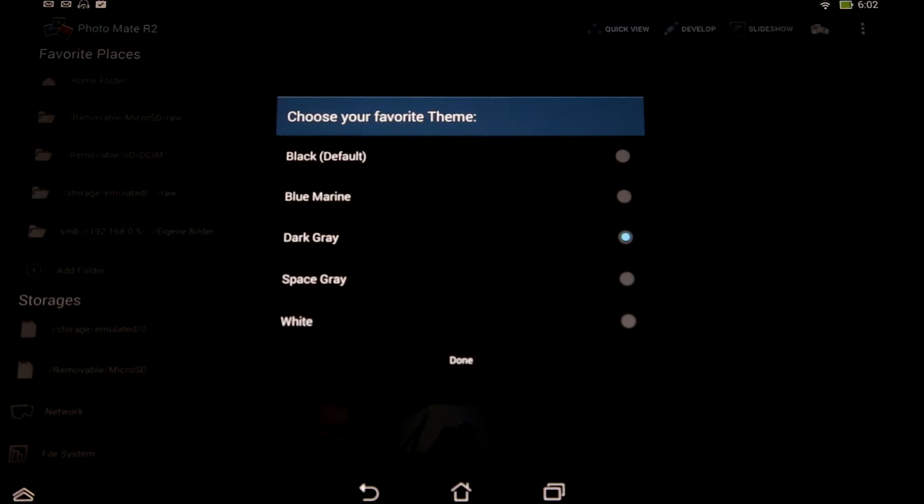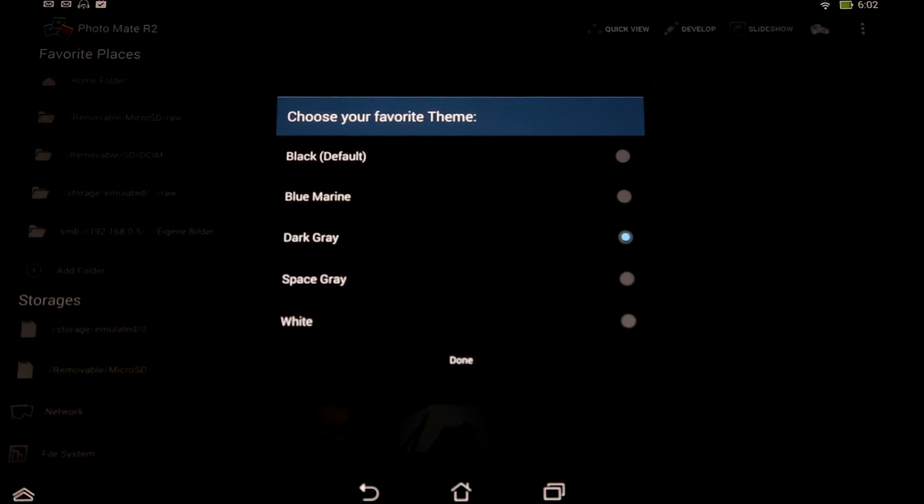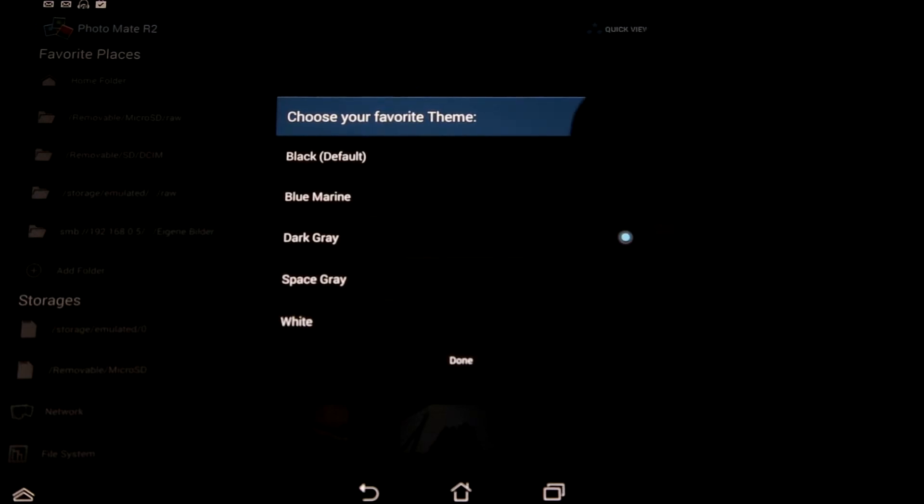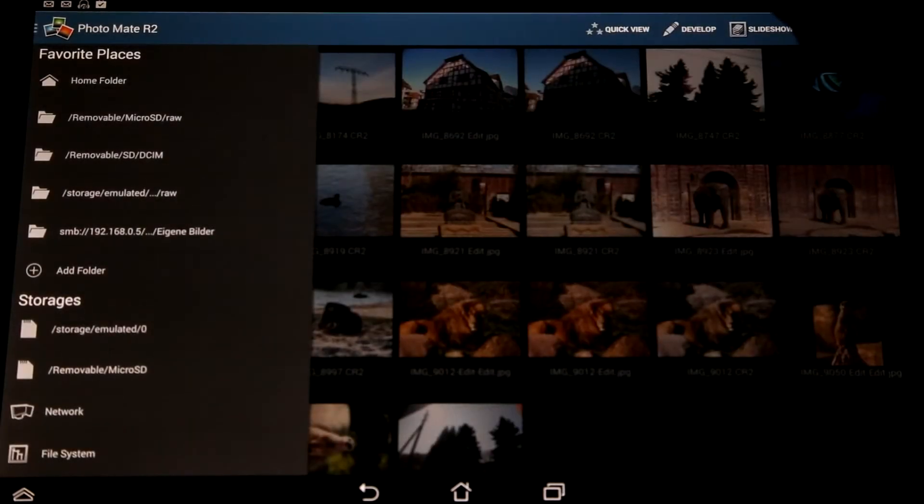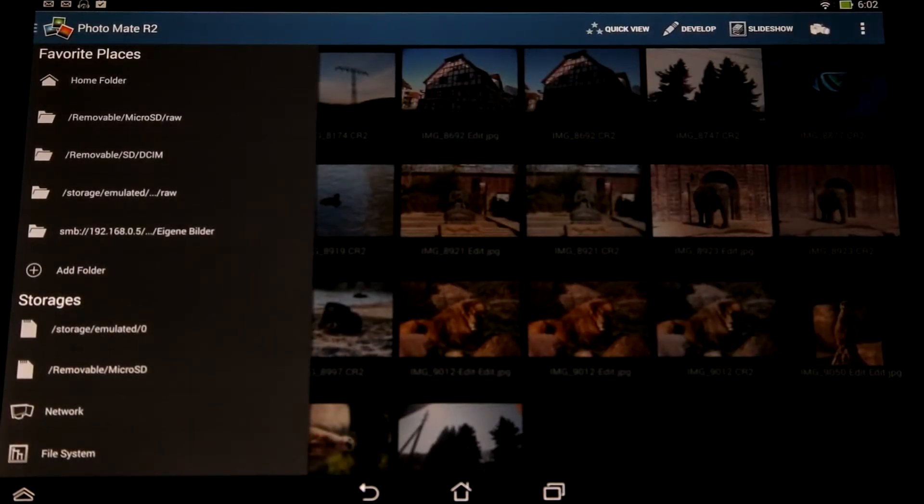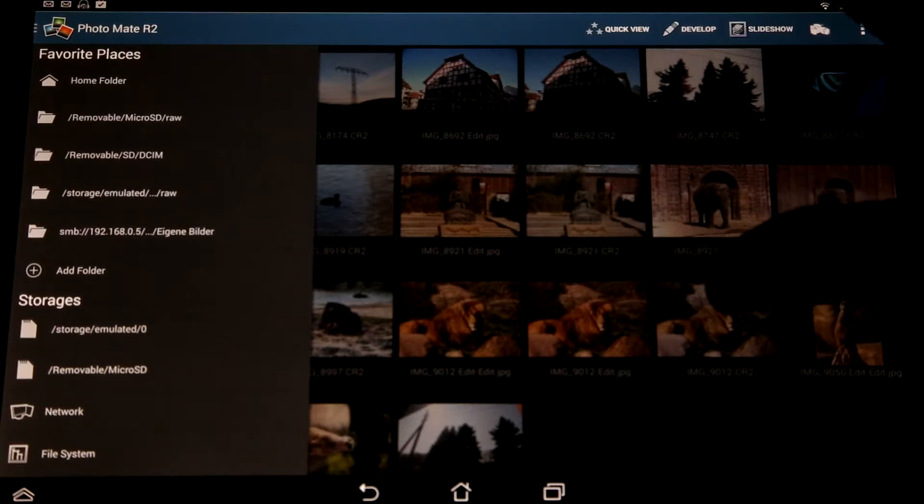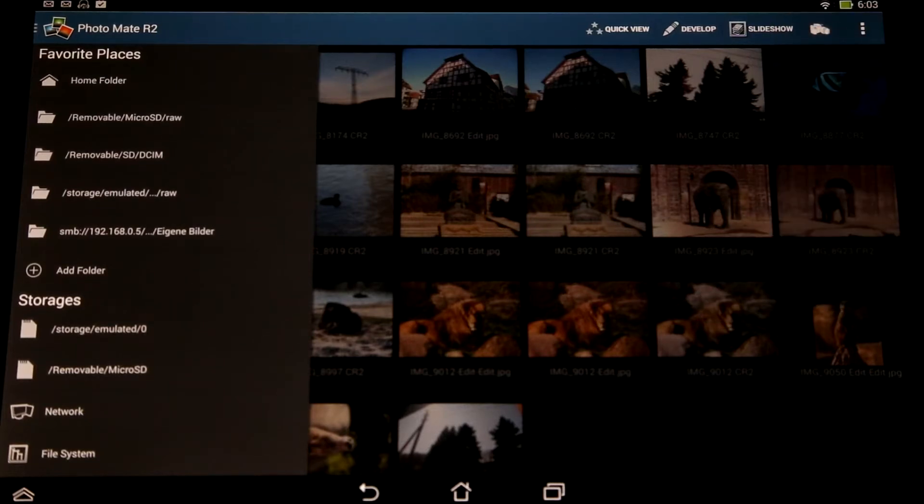After I selected my favorite theme, I can press done. Of course you can change this theme always in the preferences.